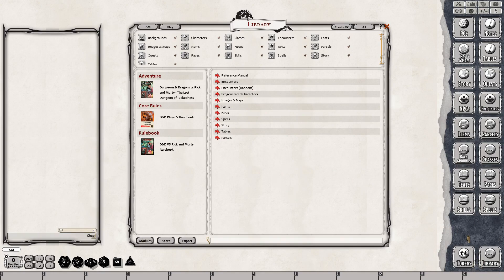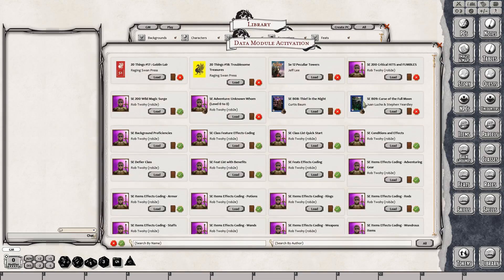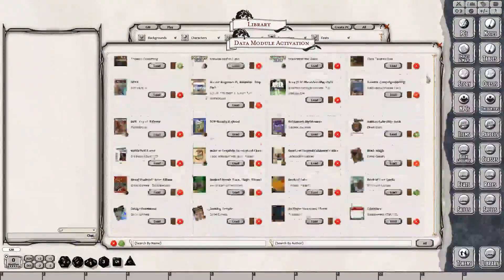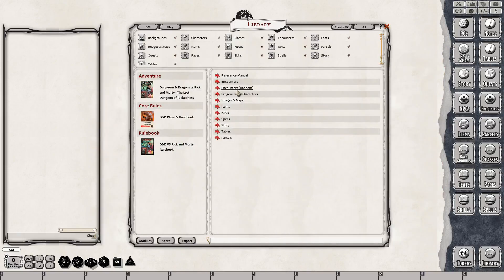To access the modules, you would just click on the library. The library interface opens up here. Lower left-hand corner, click on modules. Then you would just go ahead and do a search for the modules that you want. It takes a little bit longer for me to load up the module interface because I have every single possible module for D&D 5th Edition. You can just use the search box down here and you'll be good to go.